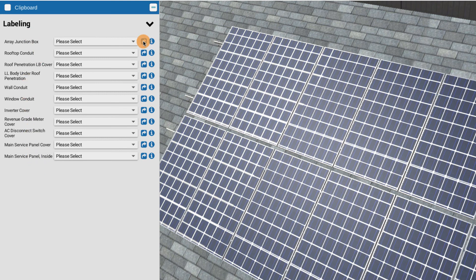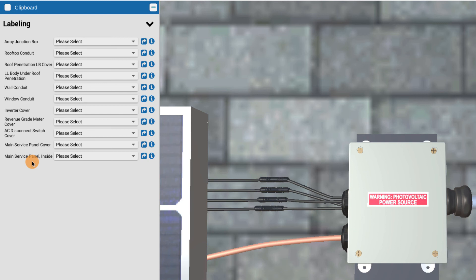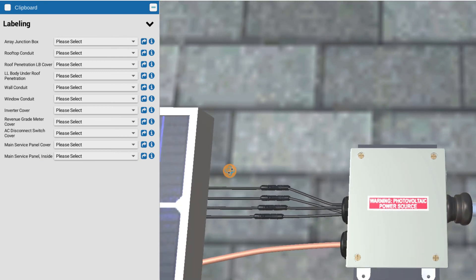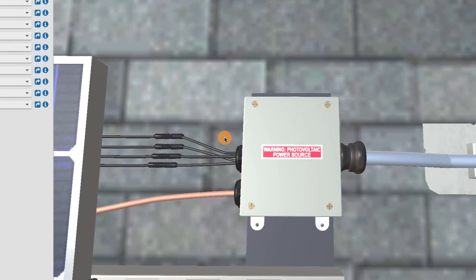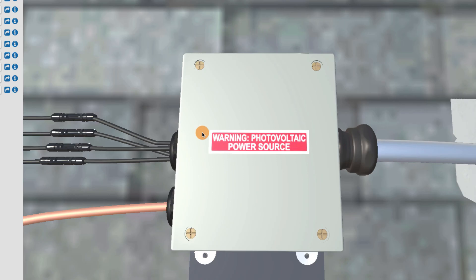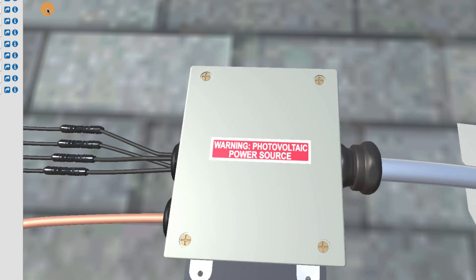So let's start with the first location, array junction box. We're going to teleport to that location. These labels are real important. This is typically probably one of the biggest reasons why systems fail inspection, because the labels aren't in place or the wrong labels are put in. So let's go over these suggested locations and specific labels. Sometimes they're a little bit different for different jurisdictions, but this should cover what's required in most cases. So on the array junction box, you're going to have this label of the warning photovoltaic power source. This label is used a lot. It's used on every box, every conduit body like an LB or an LL, and every piece of conduit. So we're going to see it a lot. We definitely want to have it on top of the array junction box. So we got one here. That's good.